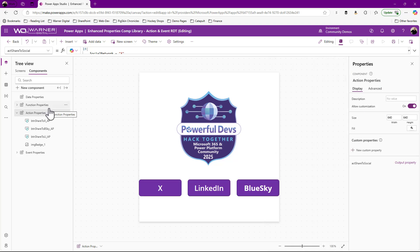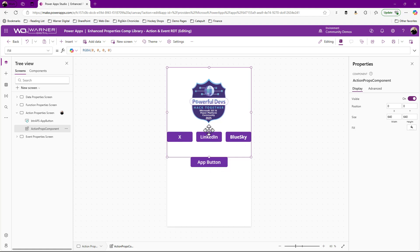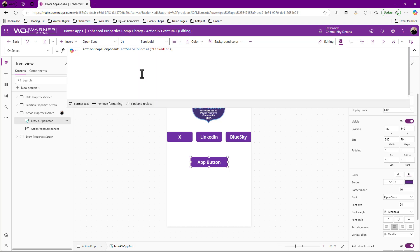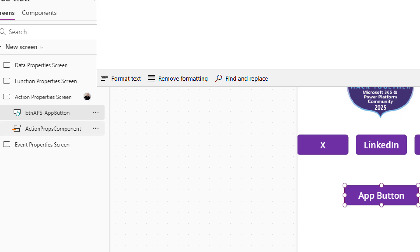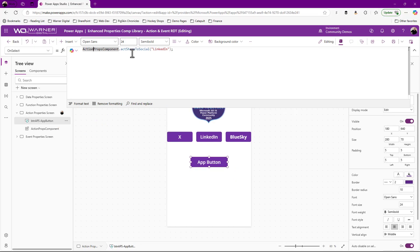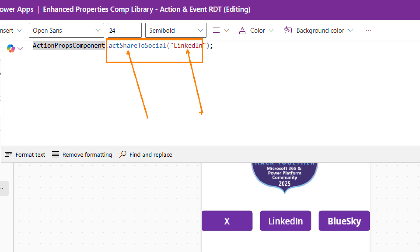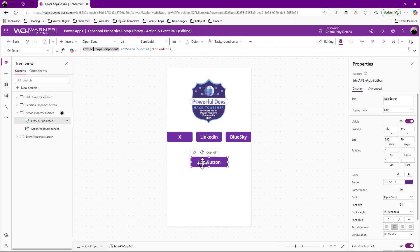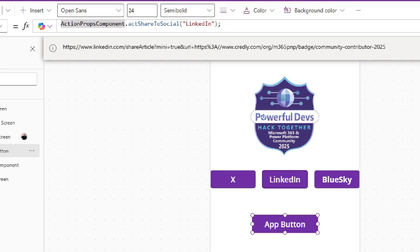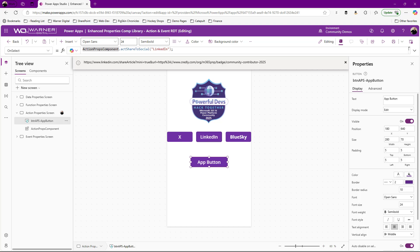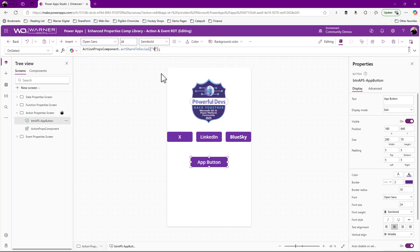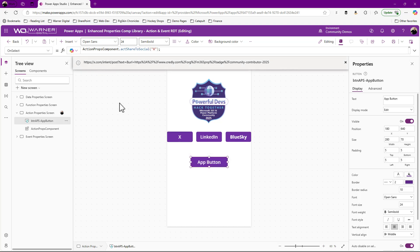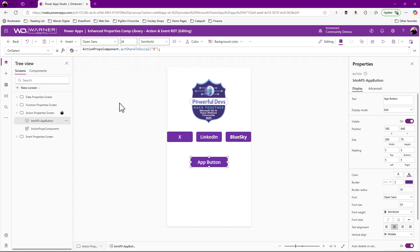Let me come over to my screen in my app. What we'd normally do is invoke that by clicking any one of these buttons. But with the action property, I don't need to. I've got this app button, and I've got the action props component added to my screen. That action property — act share to social — along with the parameter, is being passed in. When I click this button, I should get a notify with the URL showing I'm going to click to LinkedIn. And when I do that — bam — we see that. If I change the parameter to X and click on that, now we see the X. Everything is working as expected.